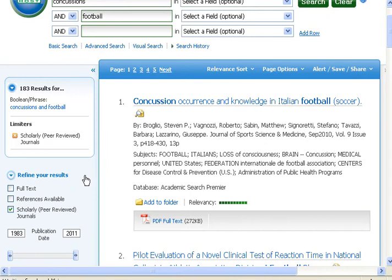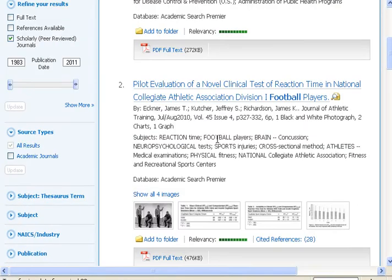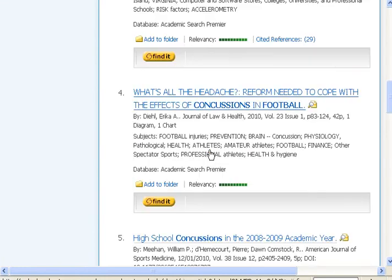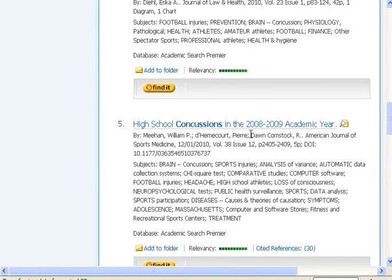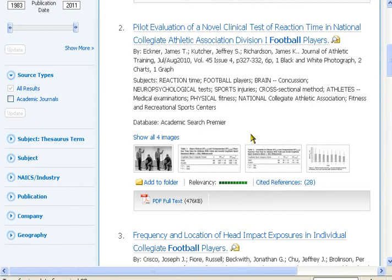We can scan through these results. Again, we have that first article on soccer, which we'll skip. But you can see the second one is about clinical tests in college football players. Here's another one about college football players, and another about the effects of concussion in football. So these all look like they're on our topic.